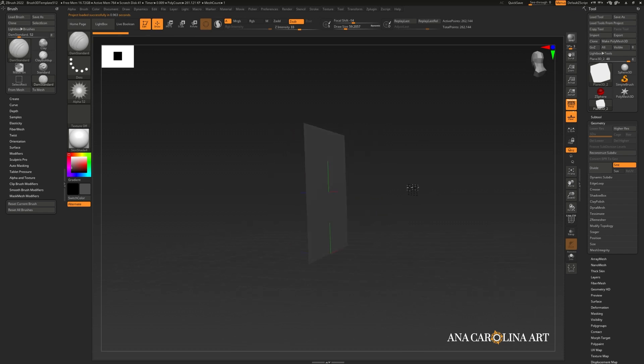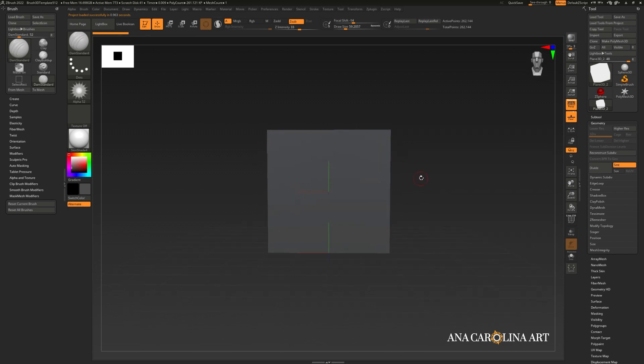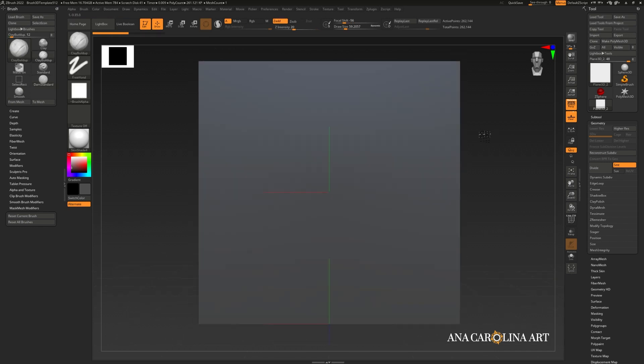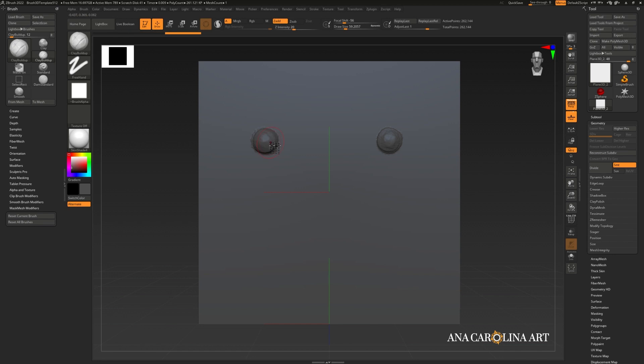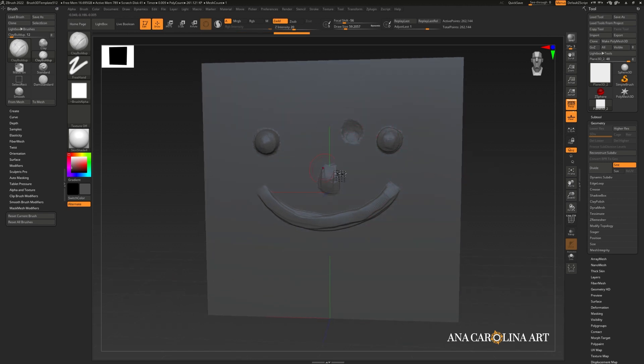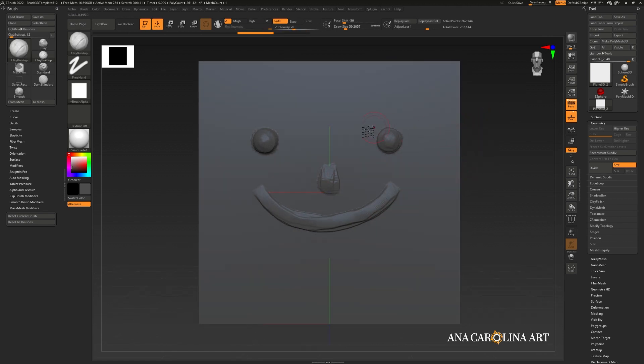And here we have the brush creation template project that comes with ZBrush. This project can be used to make VDMs and your own alphas. Using this plane, you can simply sculpt in the alpha you wish to create. So I'm going to do a smiley face. When it comes to alphas, you can only do additive or subtractive alphas. You cannot combine them, such as this. This will not work properly. In order to do something that is both additive and subtractive, do a VDM brush instead.